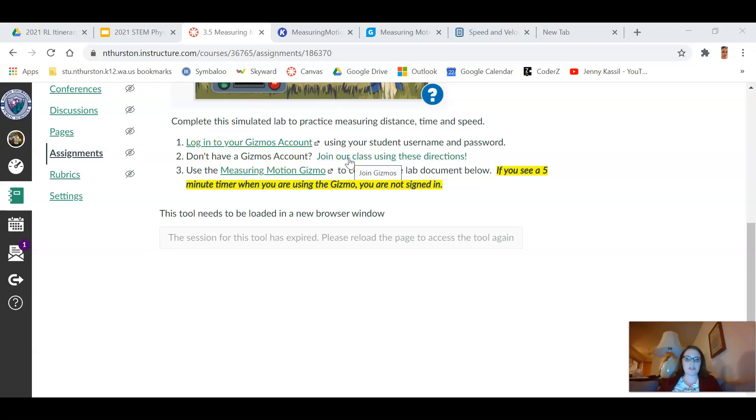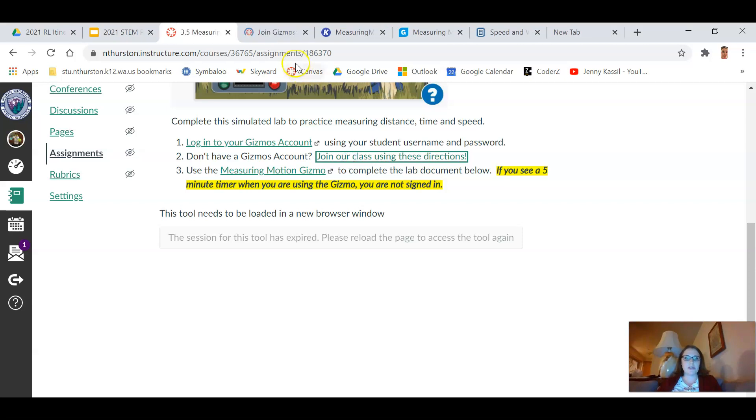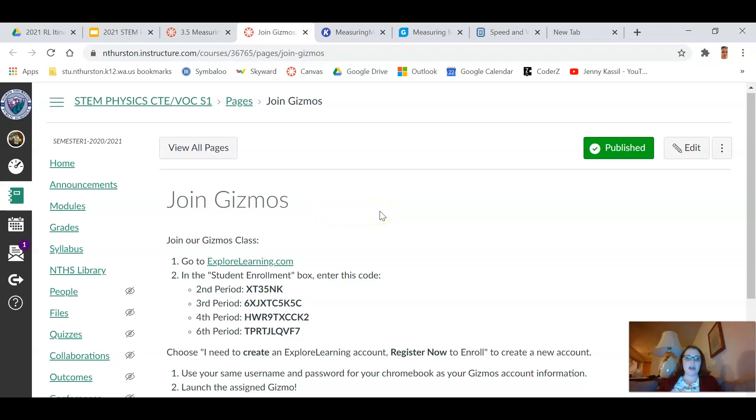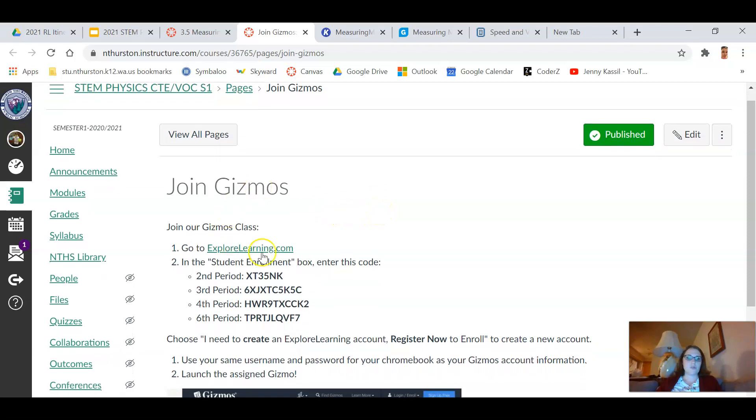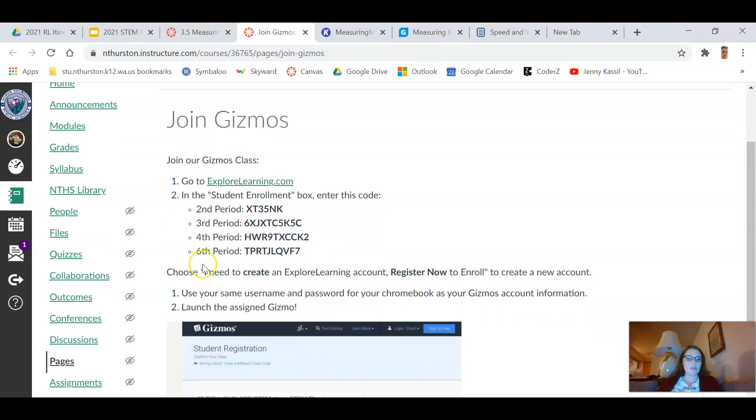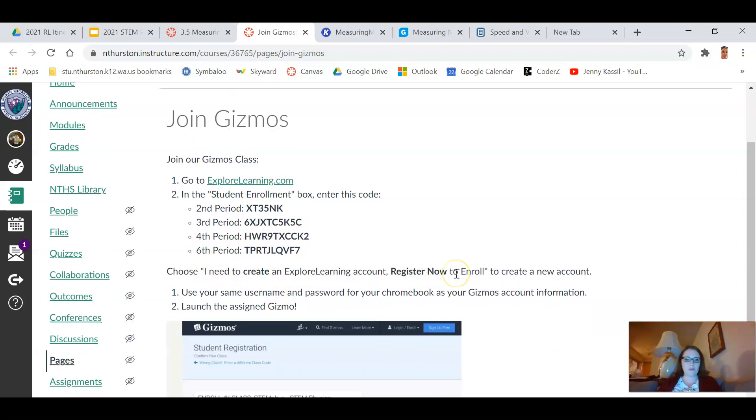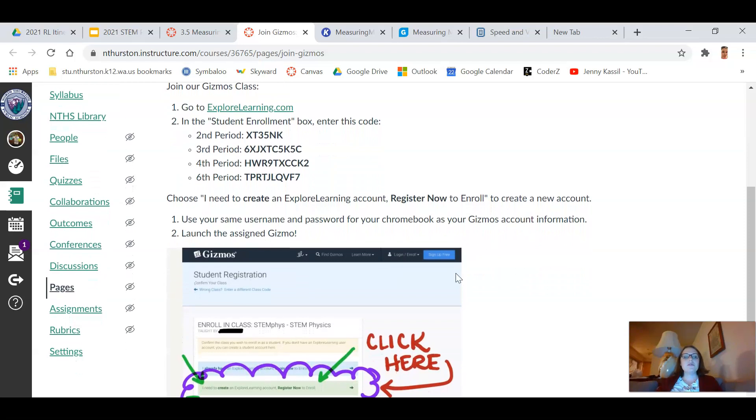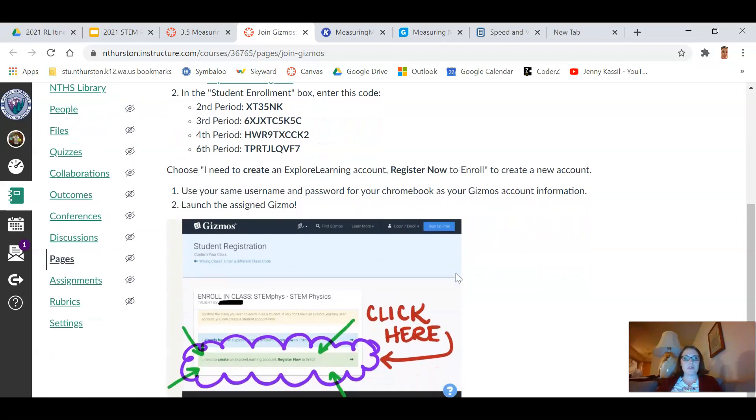If you don't have one, which an awful lot of you will not at this point, you need to join our class according to these directions. So I'm going to go ahead and open this link and show you where it takes you. It takes you to a page here in Canvas and you're gonna join our Gizmo class depending on what class period you're in. You'll see there's a different code. When you go in, you'll choose 'I need to create an Explore Learning account, register now to enroll.'